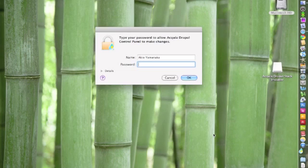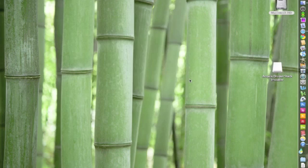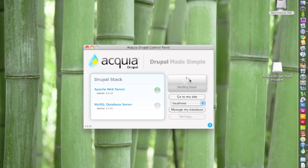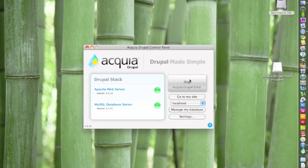It'll prompt you for your system password. Click OK, and it should launch the control panel. It should automatically start the Acquia Drupal stack for you.